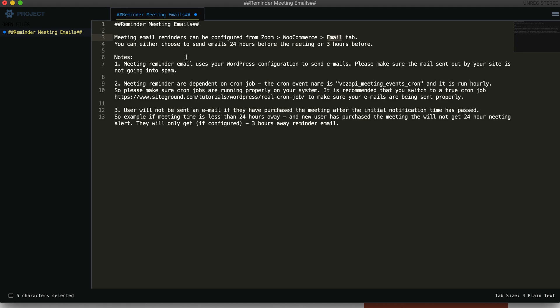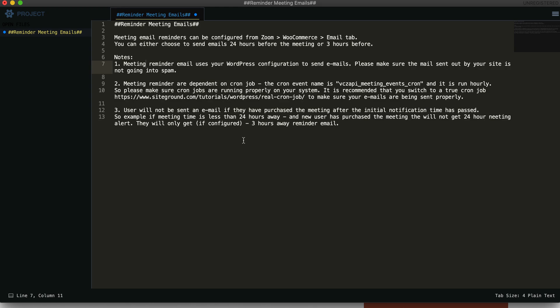The next thing to remember about the meeting reminders: meeting reminder email uses WordPress configuration to send emails. That means it uses whatever your WordPress is configured to use. If you are using SMTP or something else, make sure the email delivery is being properly done. Make test emails to see that the mails are being properly sent.